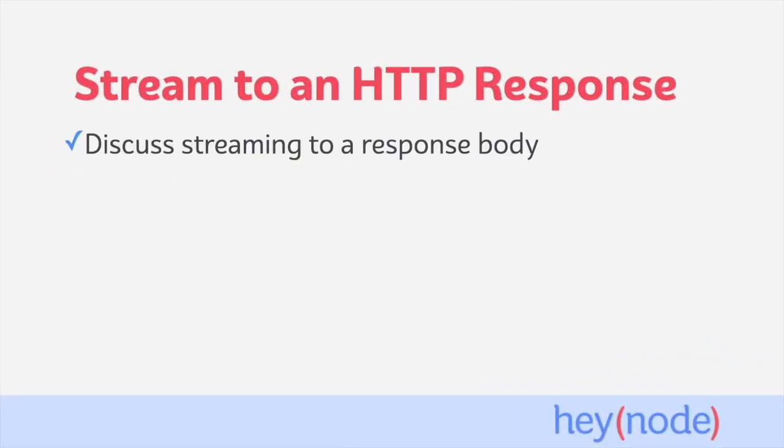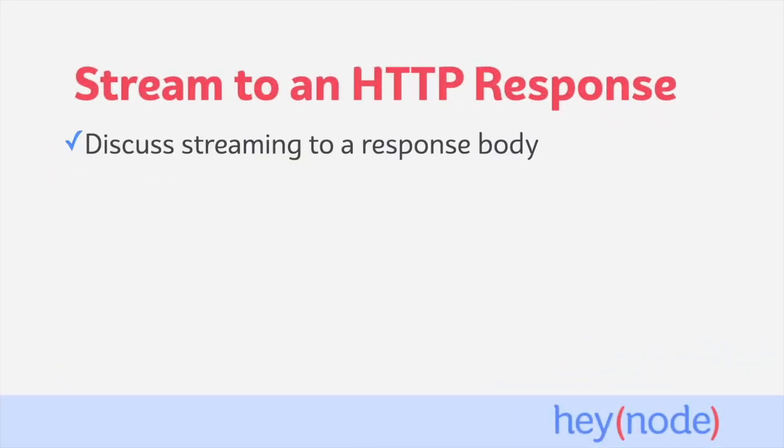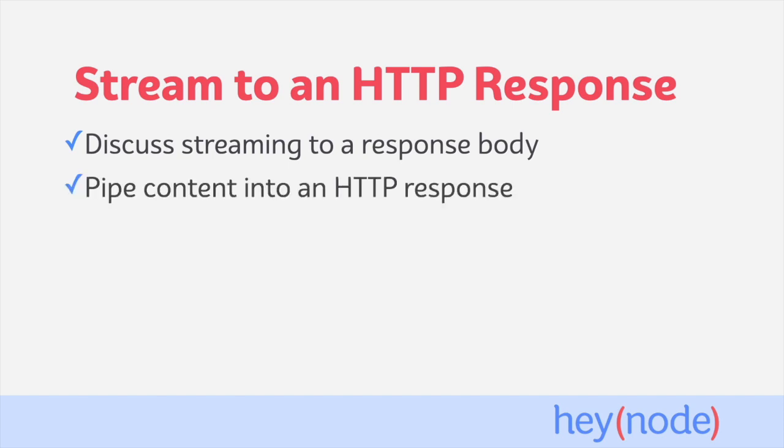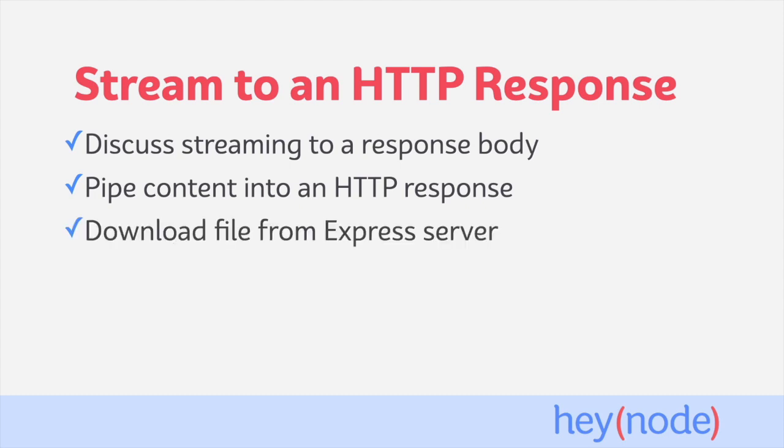In this tutorial, we'll discuss streaming data to a response body, we'll pipe the content of a file from the file system directly to an HTTP response, and we'll show how to implement file downloads when working with Express.